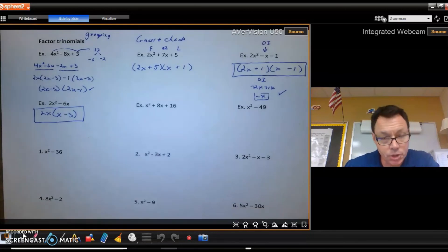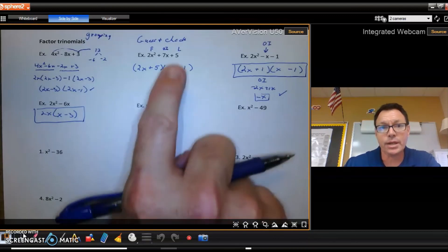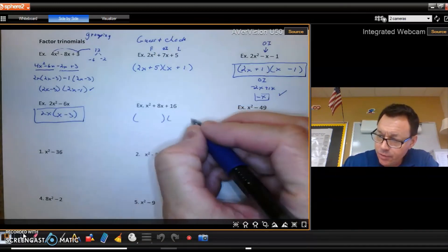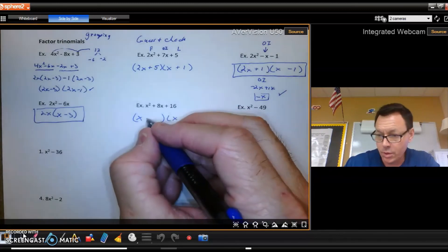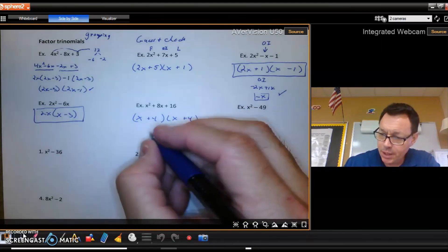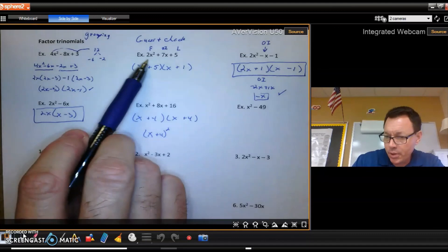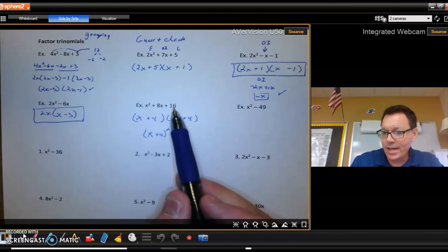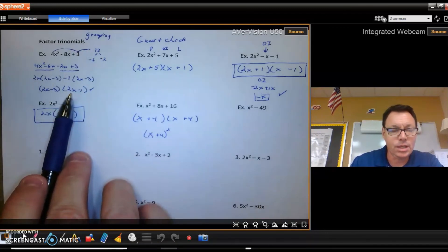The next one is a trinomial with a leading coefficient of 1. When the leading coefficient is 1, you use the method from algebra 1: factor with x and x, then find factors of 16 that add up to 8 — which is 4 and 4 — giving (x + 4)(x + 4), or x plus 4 squared. Once leading coefficients appear, that method breaks down and you need grouping or guess and check.